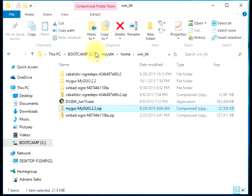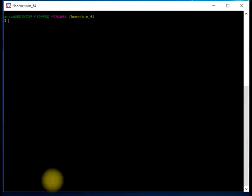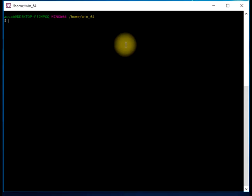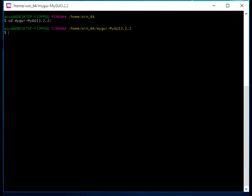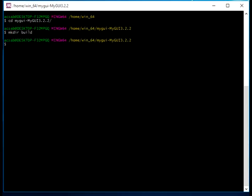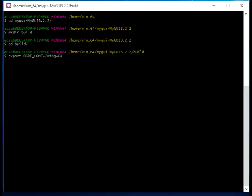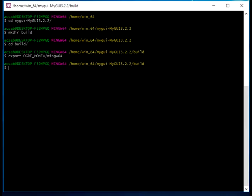After doing that, let's open MSYS2, then move to the directory we previously uncompressed. Let's create here a directory called build. In it, we will run export OGRE_HOME. It is important to do this because the CMake process should be able to find Ogre.